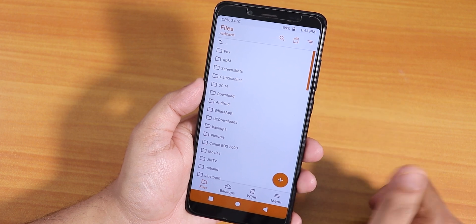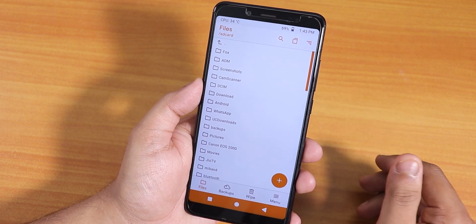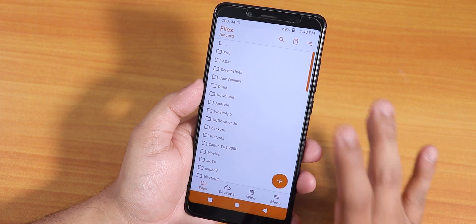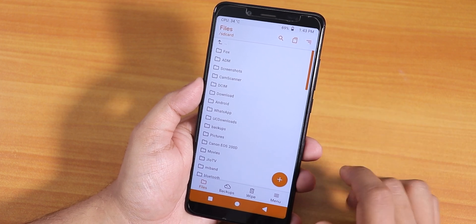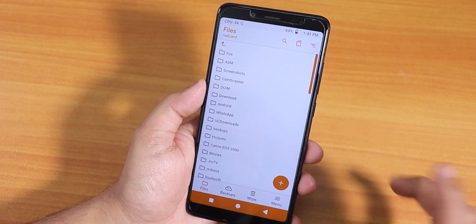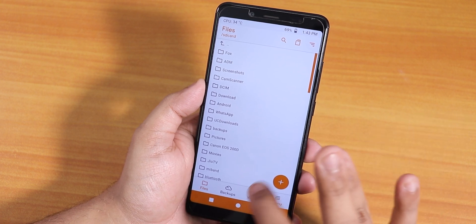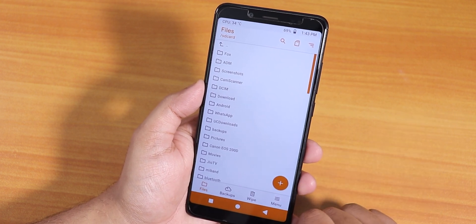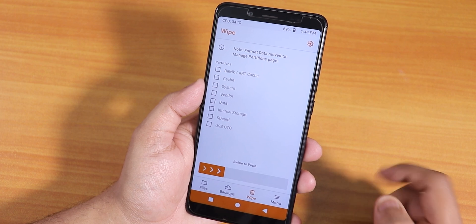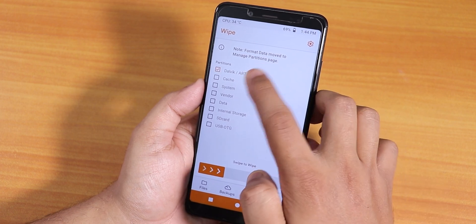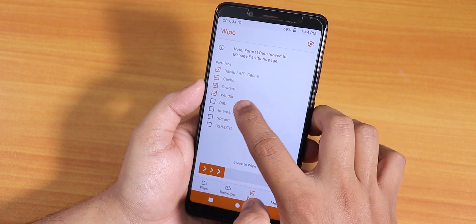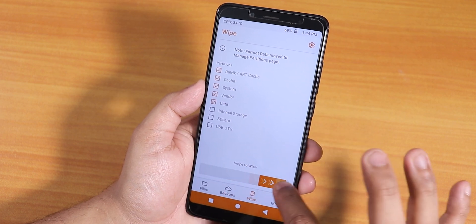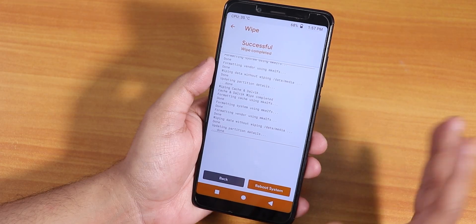Before doing anything, make sure you have a backup of everything on your device — to your PC or somewhere safe — because everything might get deleted when you format data. My storage is totally decrypted. If your storage is not decrypted, you need to format data. I'll go to Wipe and select dalvik cache, system, vendor, and data — all five things — and swipe to wipe.